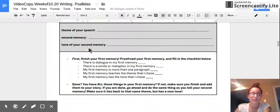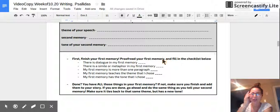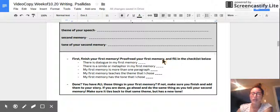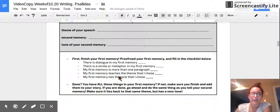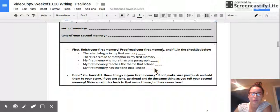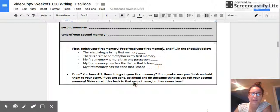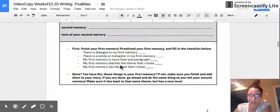So today you are just going to be writing these two today. Before you even actually start writing out that second memory, I want to make sure that your first one's really strong. So go ahead back to your writing, open that up in your Google Drive, and you're going to fill out this checklist on your paper.